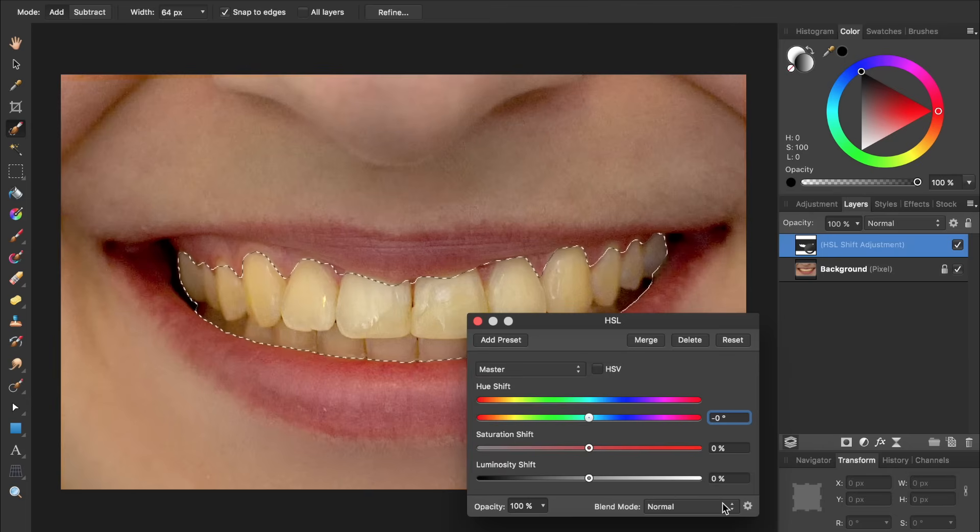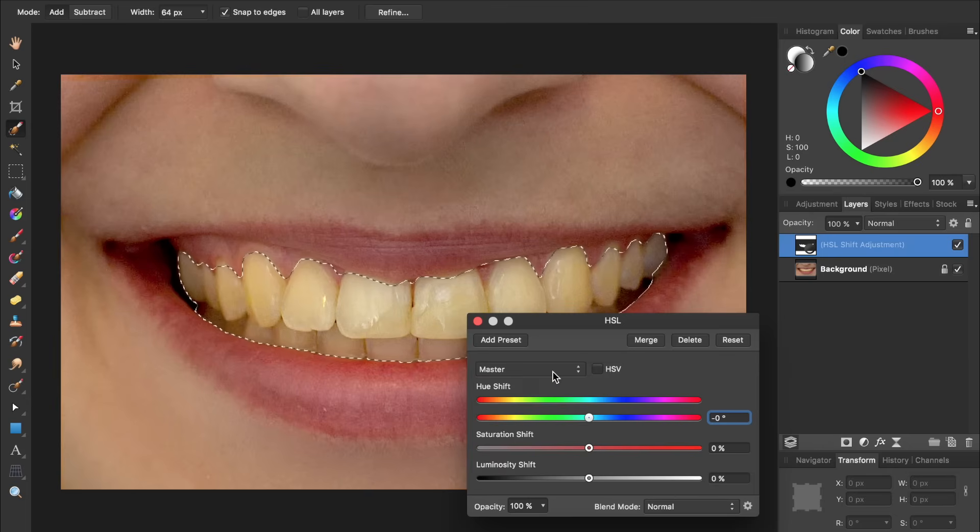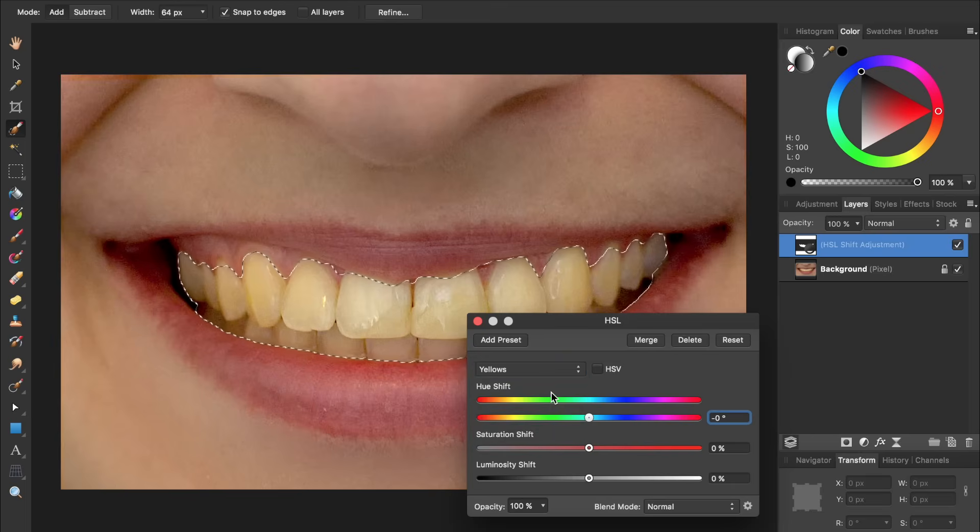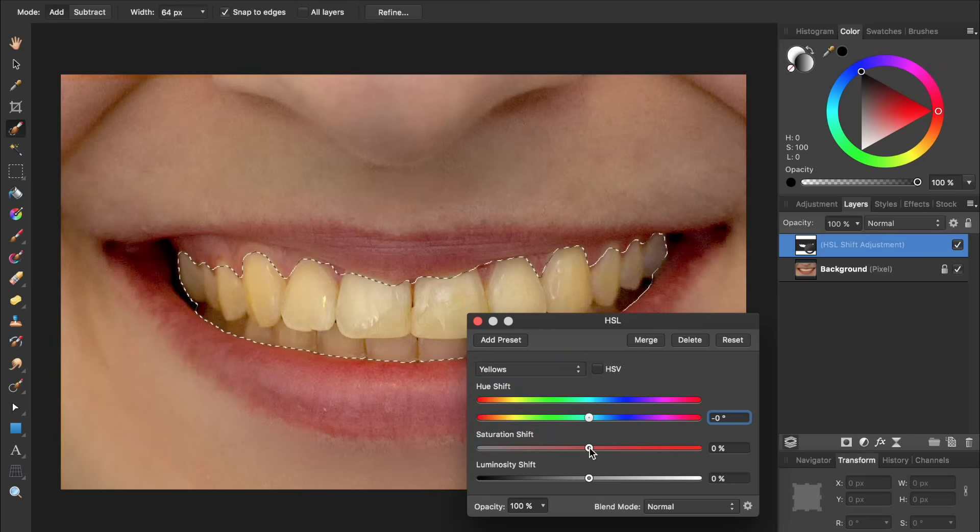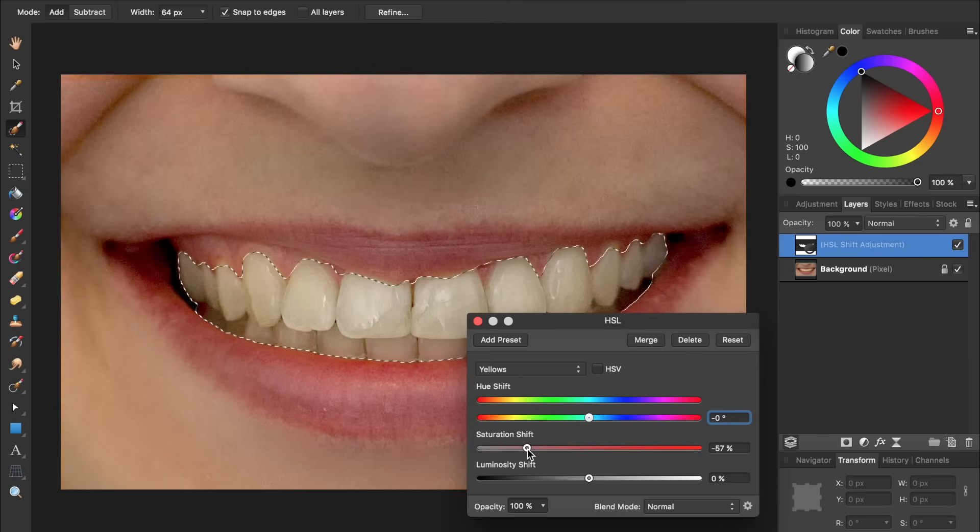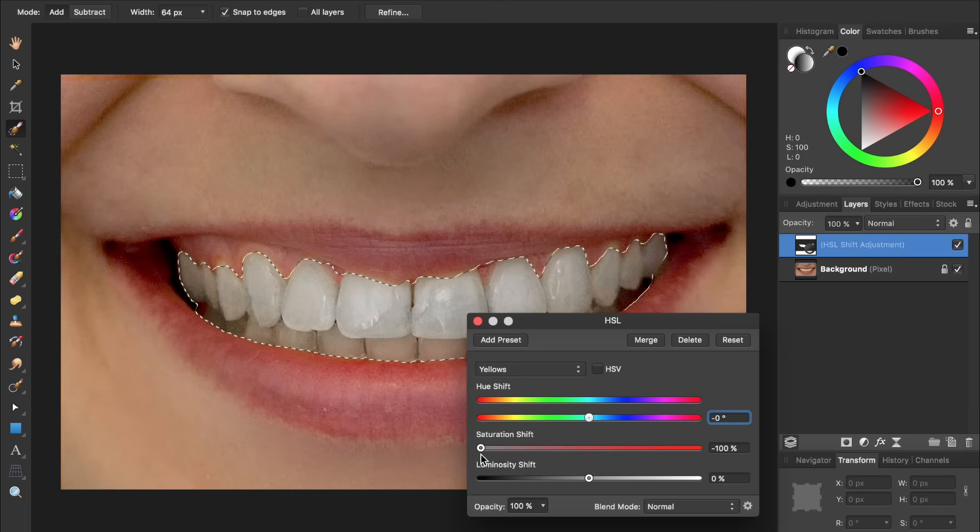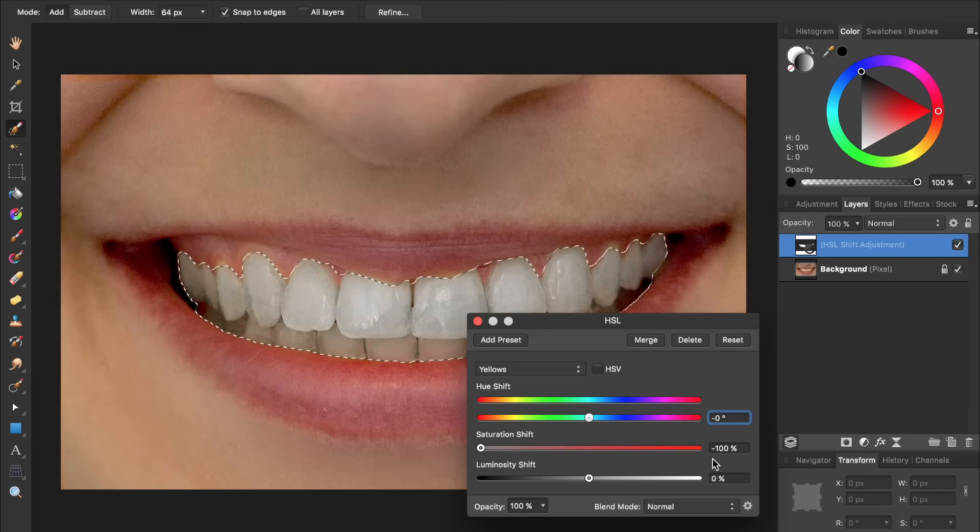To do this, we're going to change this slider from Master to Yellows. Then we can lower the saturation. Be careful not to lower the saturation too far, or your teeth will start looking grey and fake. For most pictures, about negative 50% should look pretty good.